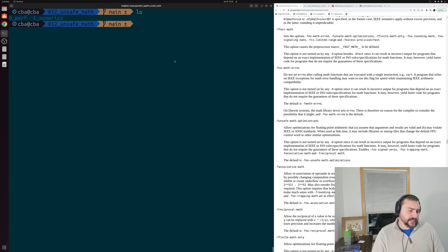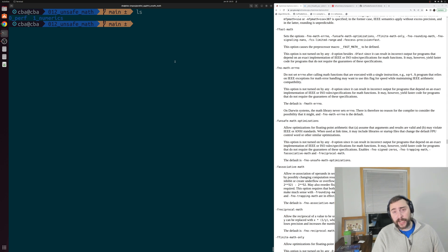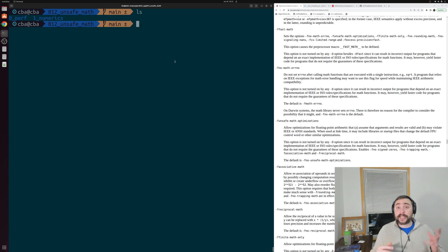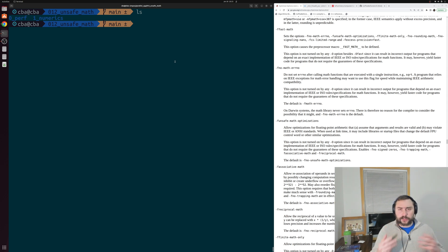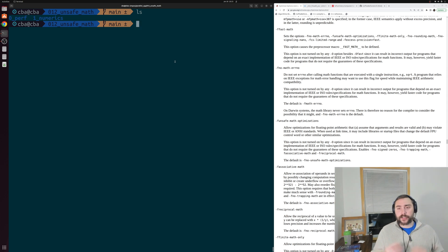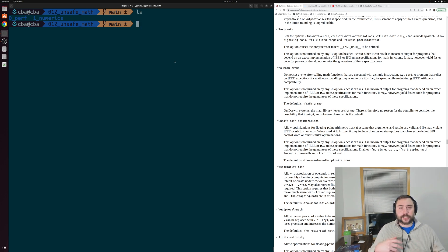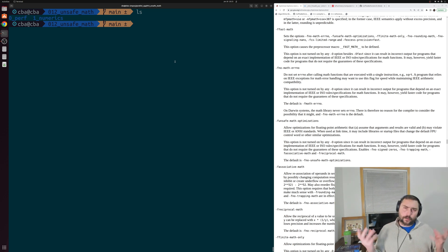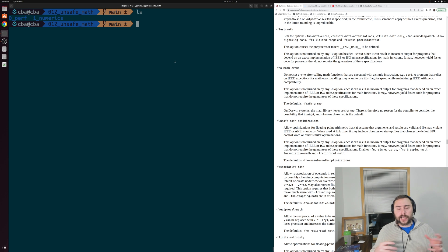As we've seen in previous videos, there are a number of different optimization options that we can set with our compilers. Many of these options get turned on by default at different optimization levels, so things like O1, O2, and O3. There are certain options that are not turned on by default at any optimization level, and an example of this is our unsafe math optimizations. These optimizations can affect how our code gets vectorized when it comes to our floating point arithmetic.